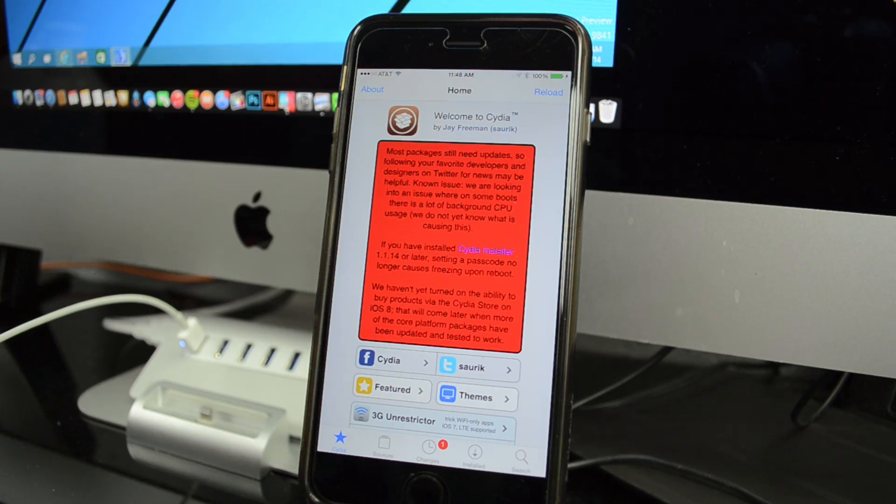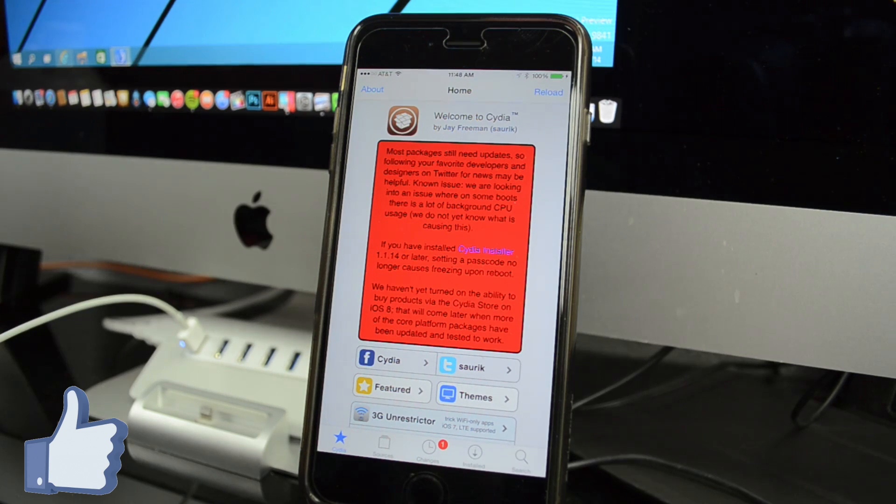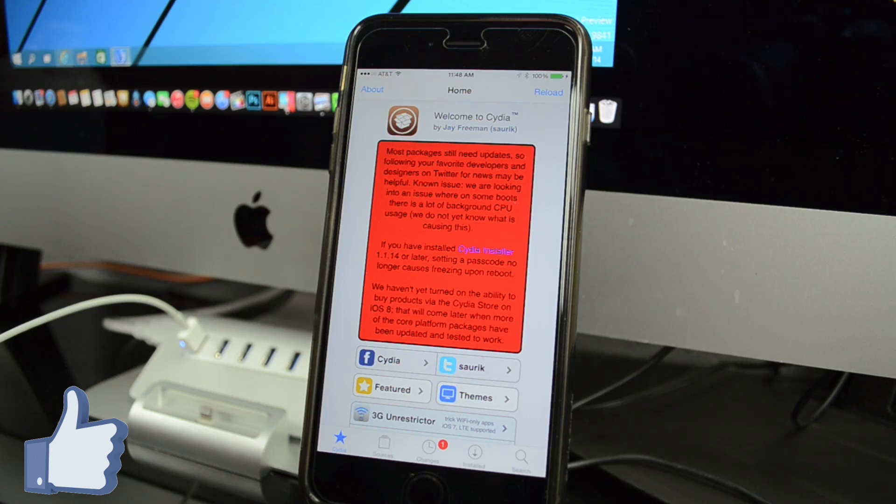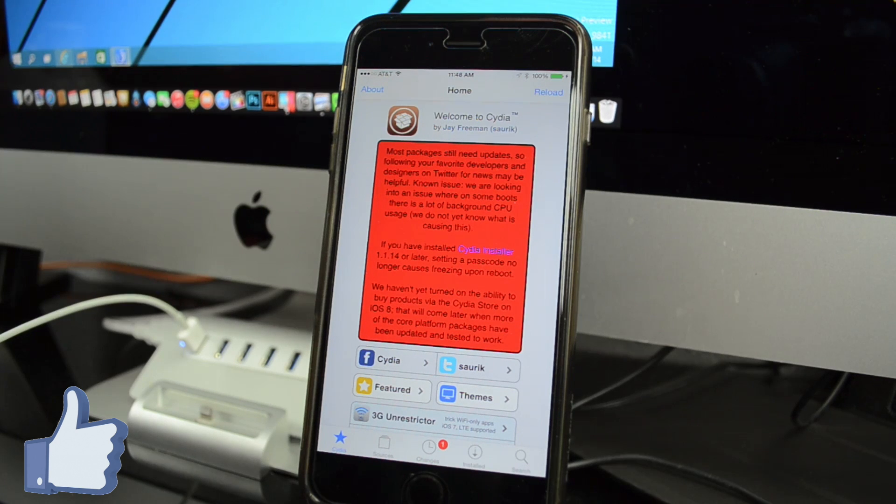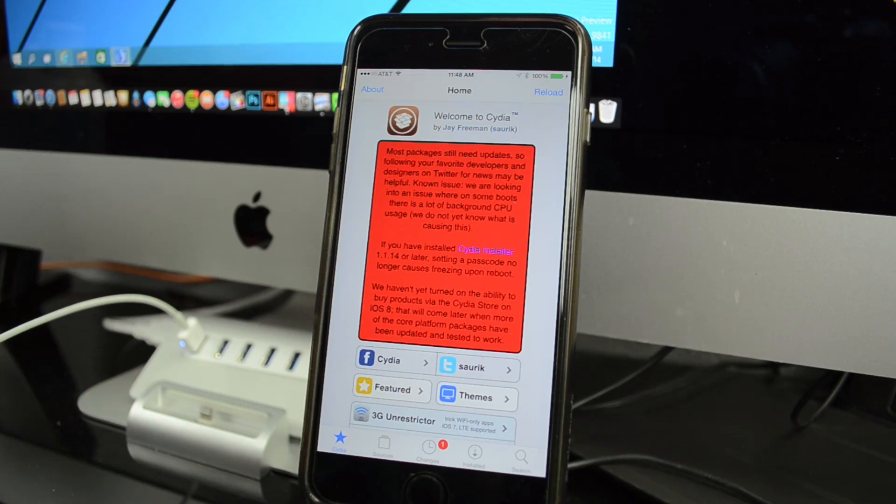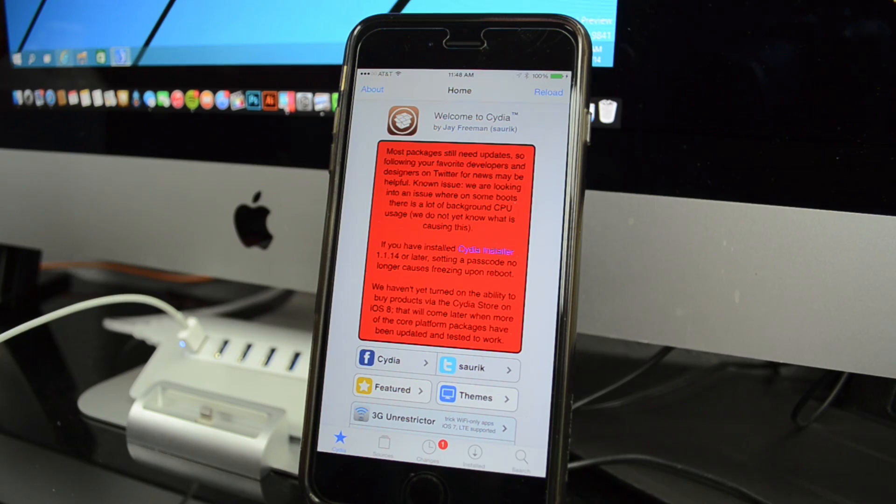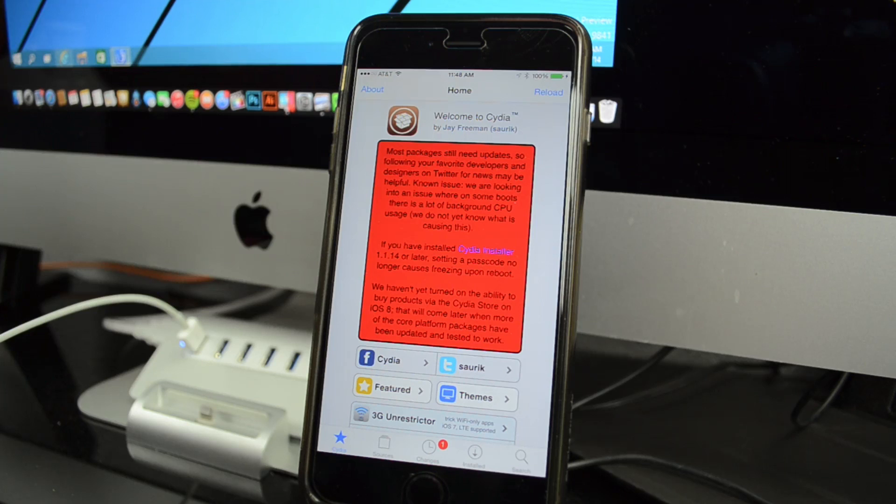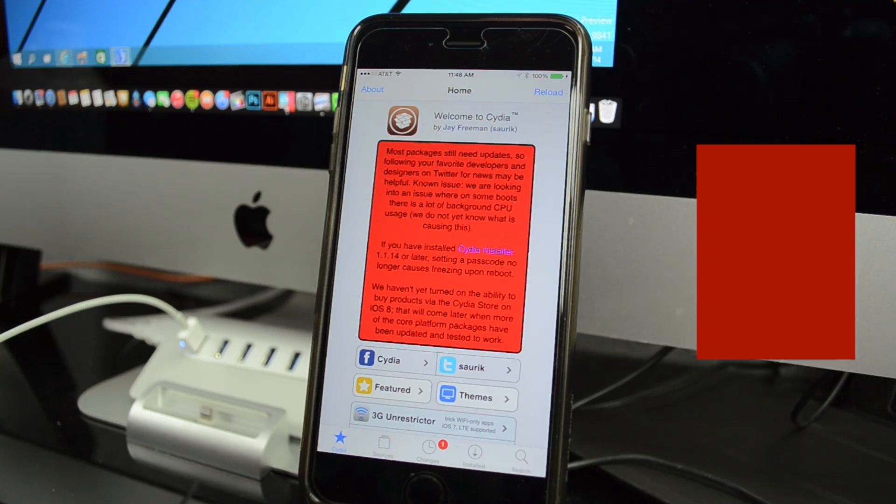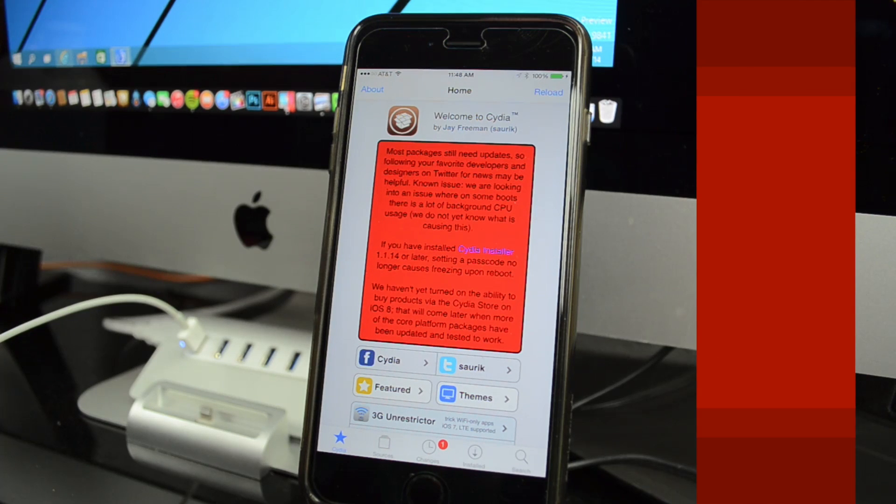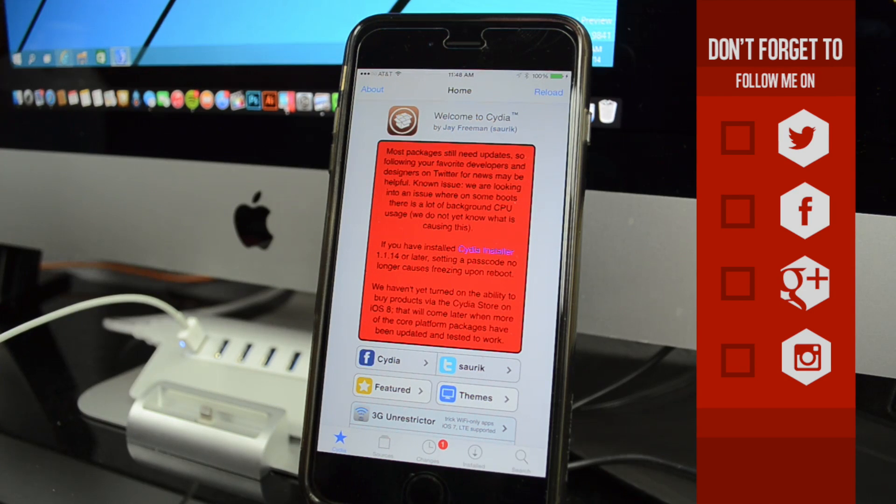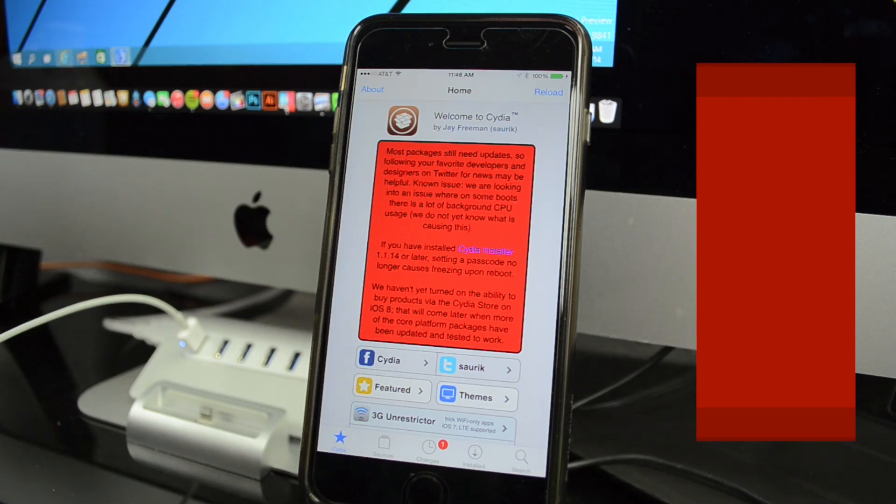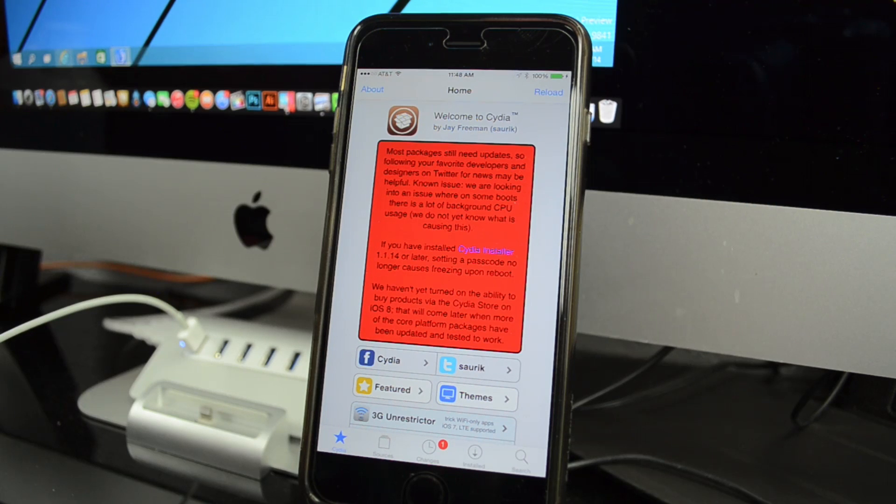That's going to wrap it up for this video. As always, go ahead and hit that like button if you enjoyed this video. Leave a comment down below: what device did you jailbreak and what Cydia tweak you're excited to use on your new jailbroken iOS device? If you're not following me on social media, follow me on Facebook, Twitter, Google Plus, and Instagram. I'll leave all the links down below in the description.